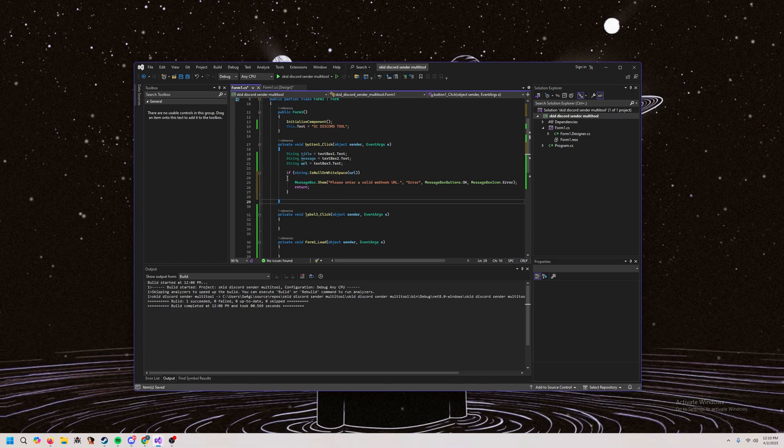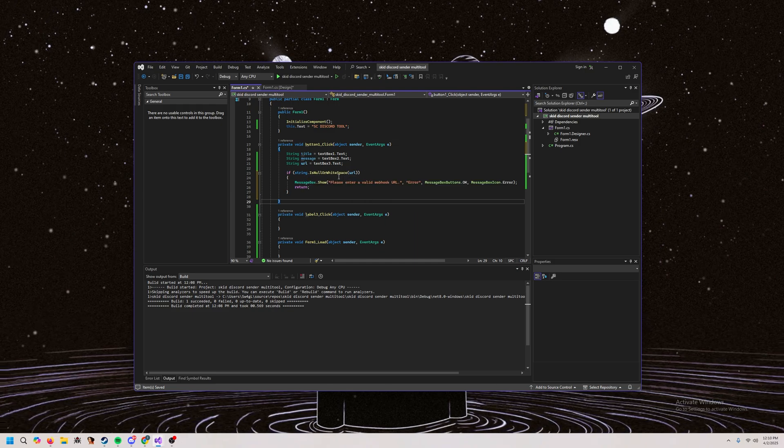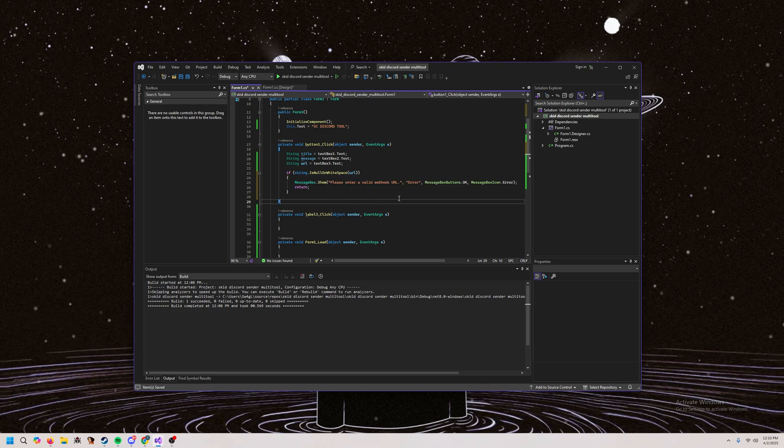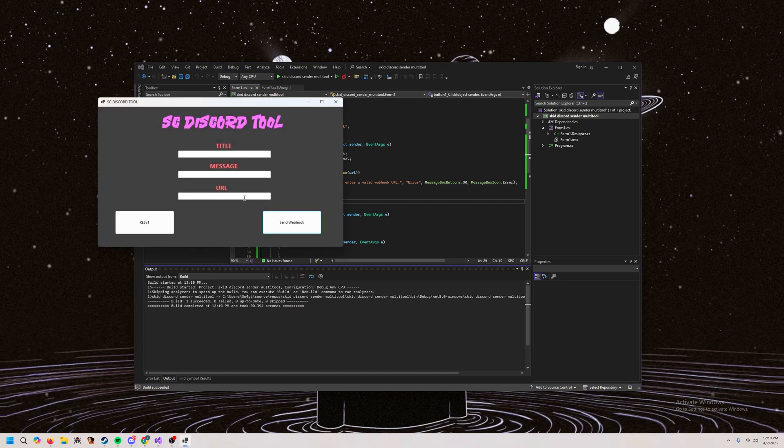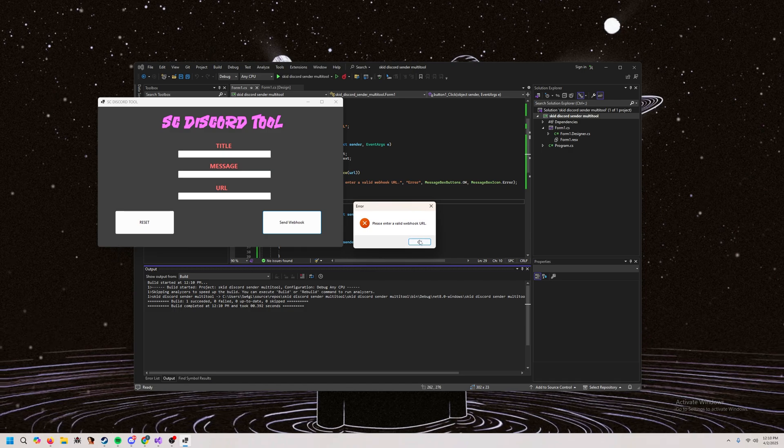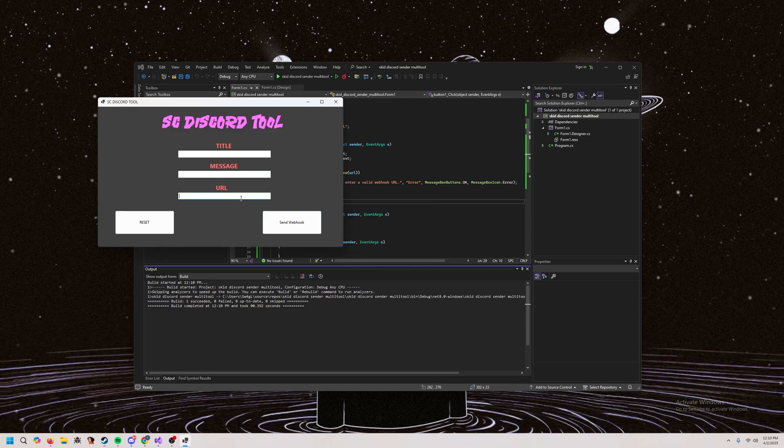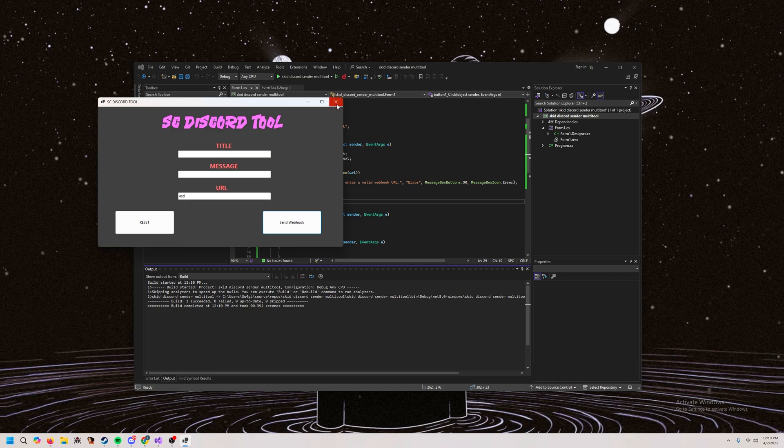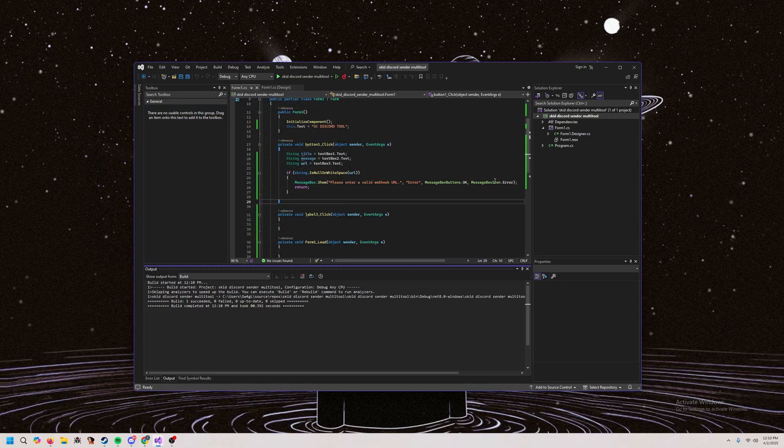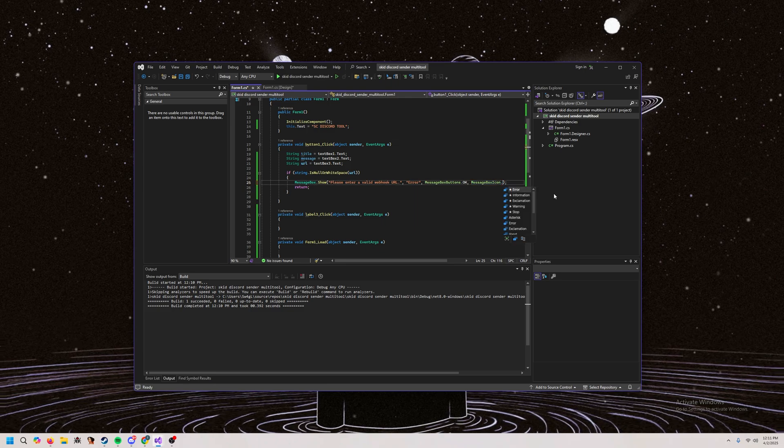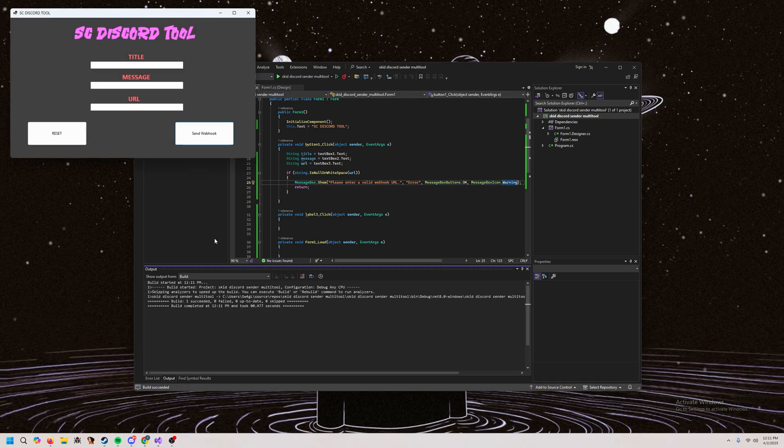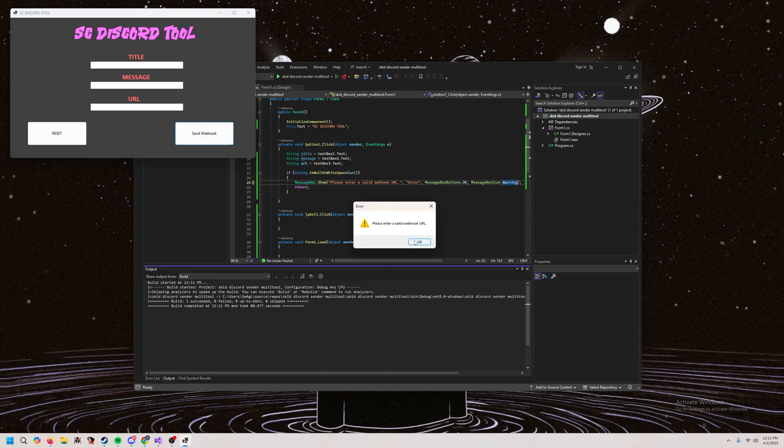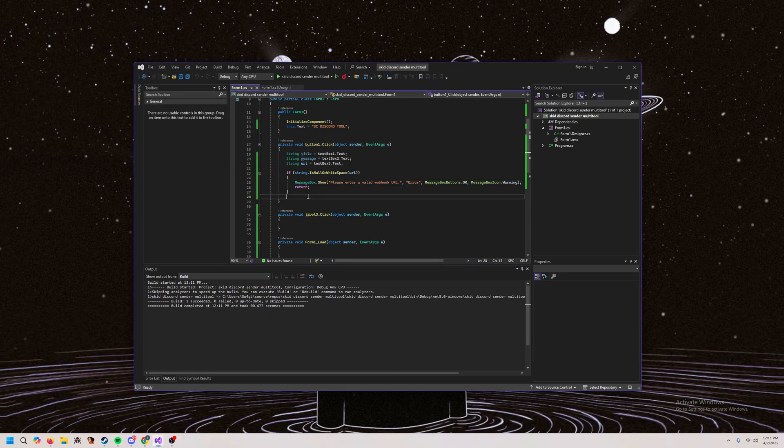So after you do that, you want to make this if statement. And basically what this is checking is if URL is blank, then it's going to show an error. So we can actually just test this really quickly by press send webhook. It's going to say, please enter a valid webhook URL. If we do that, then it doesn't give the error. So just checking if that's empty. You can customize this. If you don't want it to be an error, you can do warning. And then if we run this again, you know, that gives us a warning. So like all different things you can do. But yeah, let's continue.